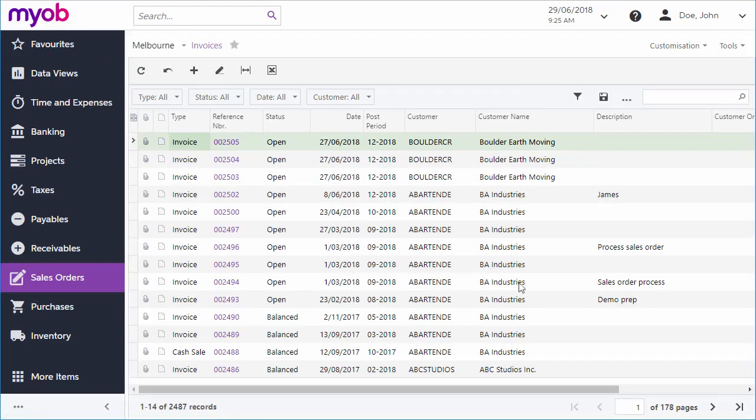The invoices screen in this module shows invoices that came from sales, but invoices in the MYOB Advanced system can also be generated from other sources like contract billing, project billing, or recurring invoices.